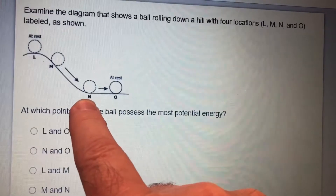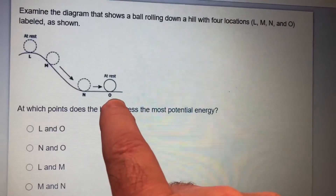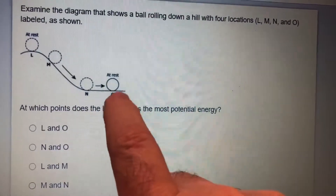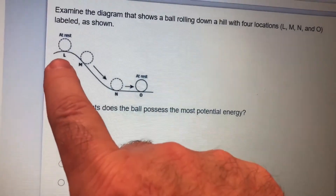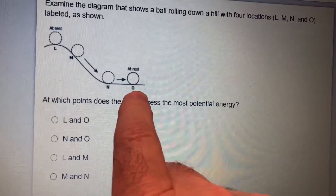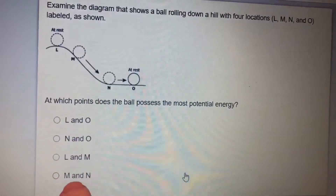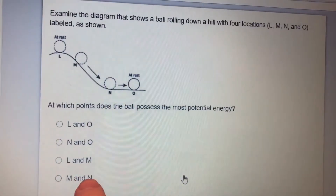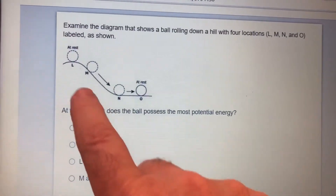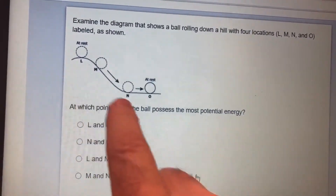Over here it's still moving — that's kinetic. Over here it's at rest and not moving — is that potential or kinetic? That is potential. So we have L and O — they're both potential. M and N are both kinetic. So the only choice we have is L and O, and that is the right choice because both are potential.